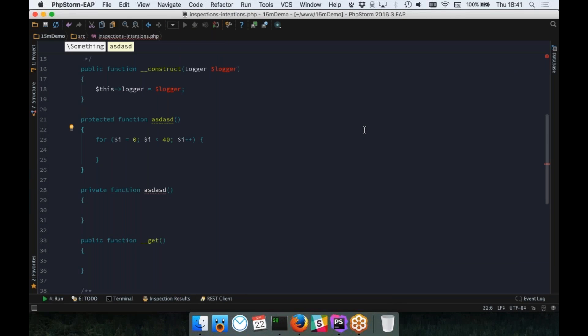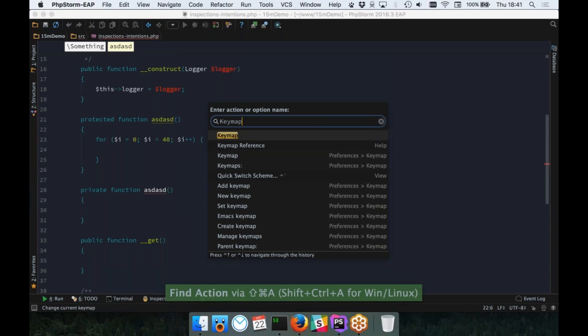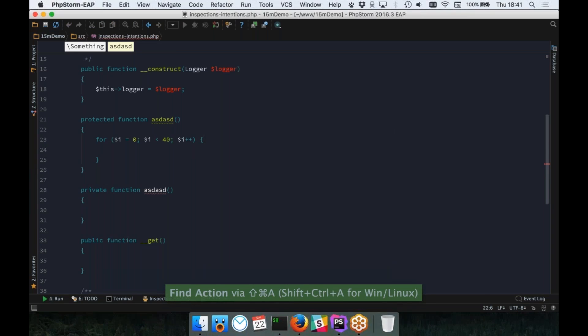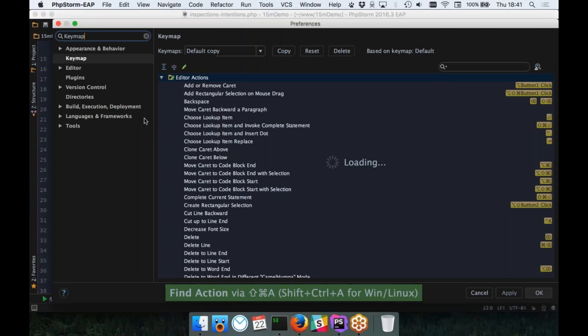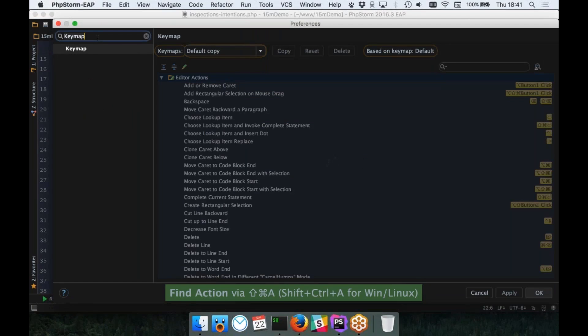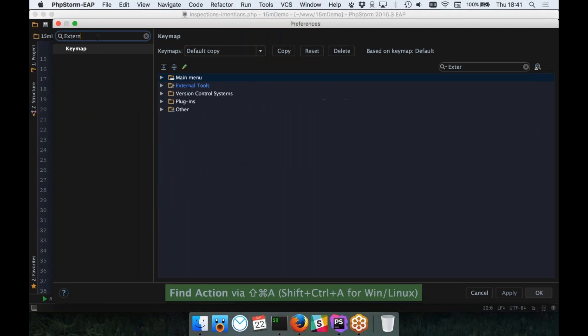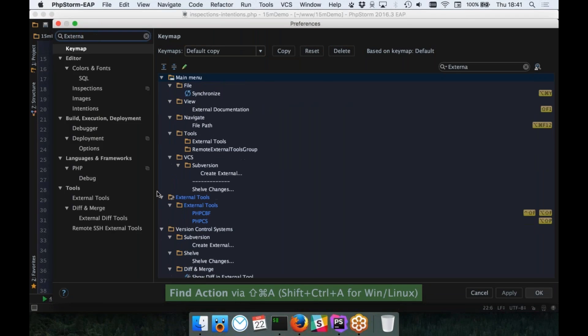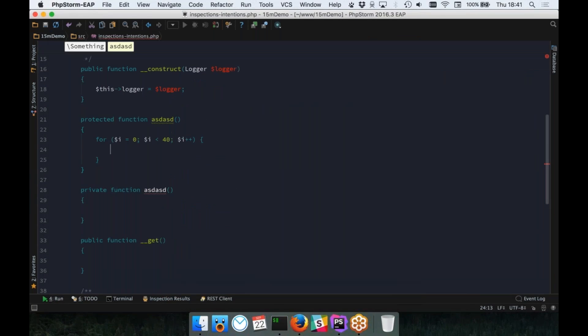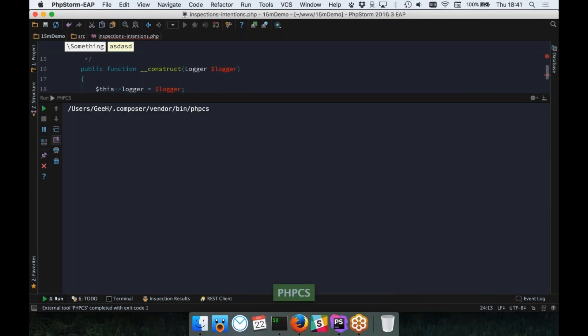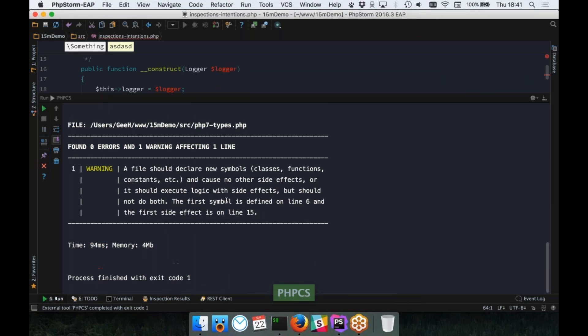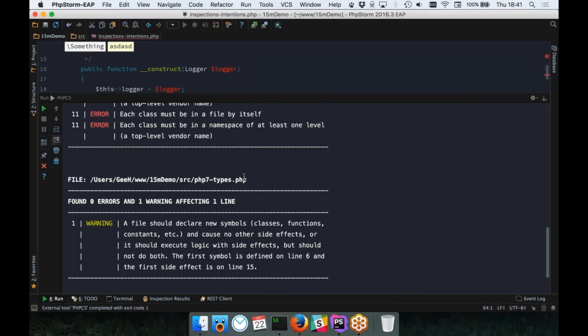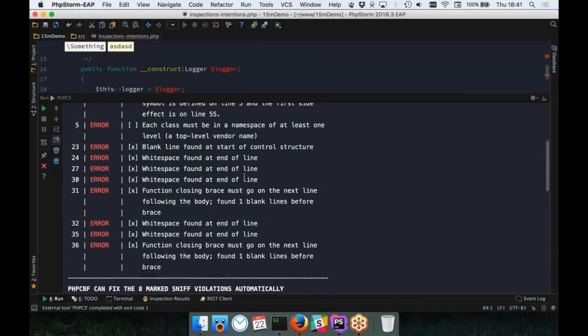You can see that I can now use the key map there to, there you go, key map. And if I type in here, external tools, I can actually assign a keyboard shortcut to these external tools that I've applied. This is really nice. So I can run PHP CS immediately by pressing, in my instance, shift, alt, and P. This runs PHP CS. And you can see there's a ton of problems here.